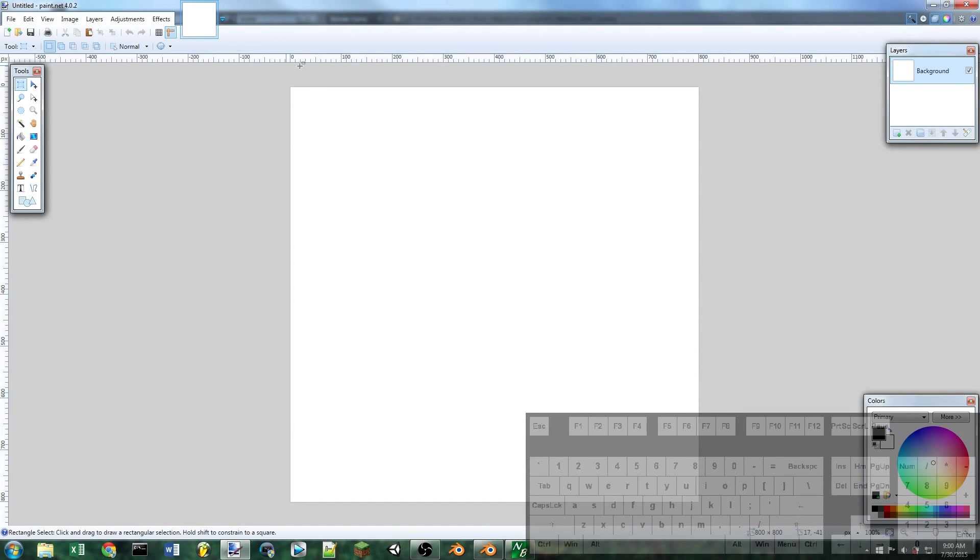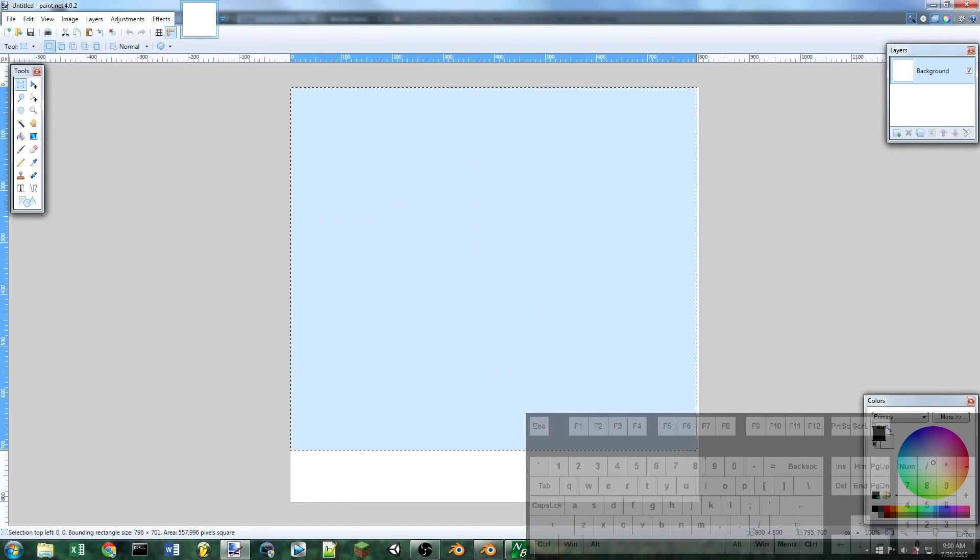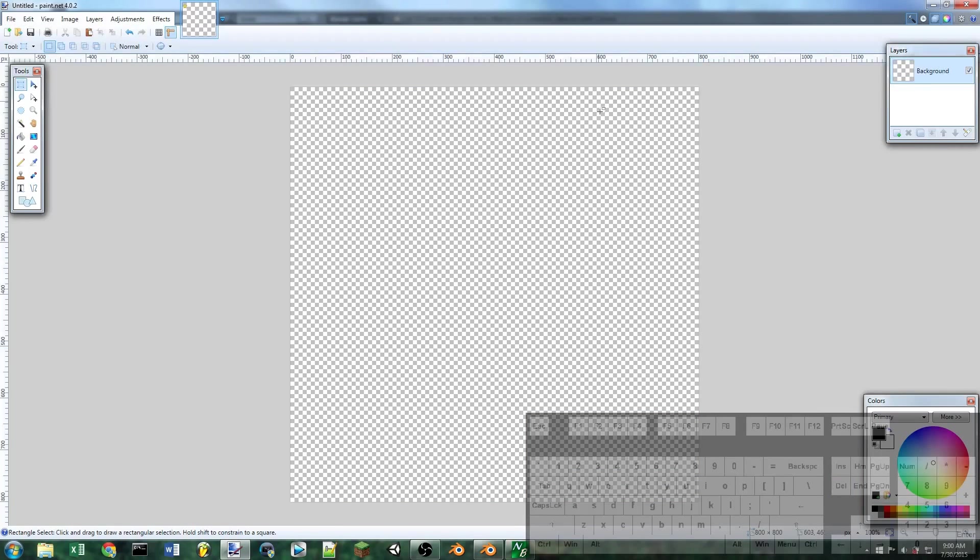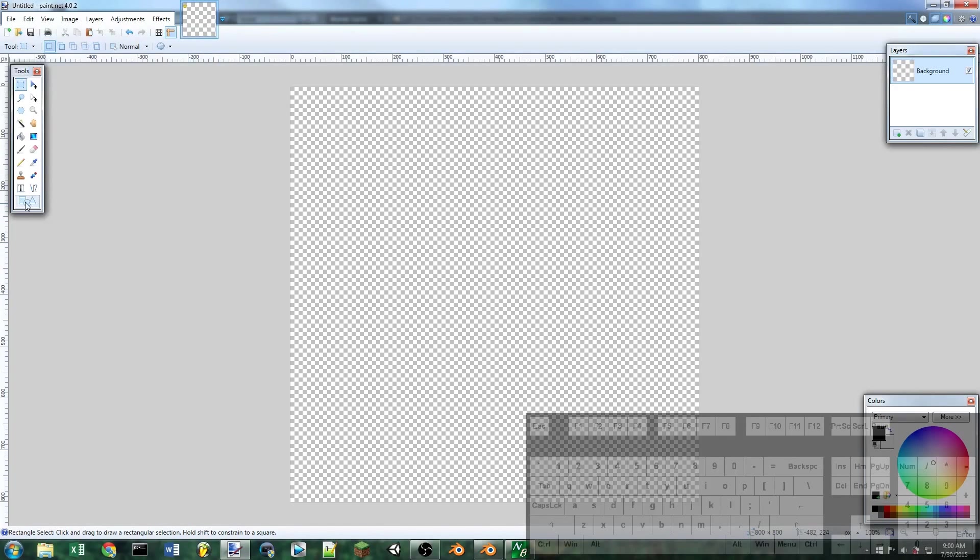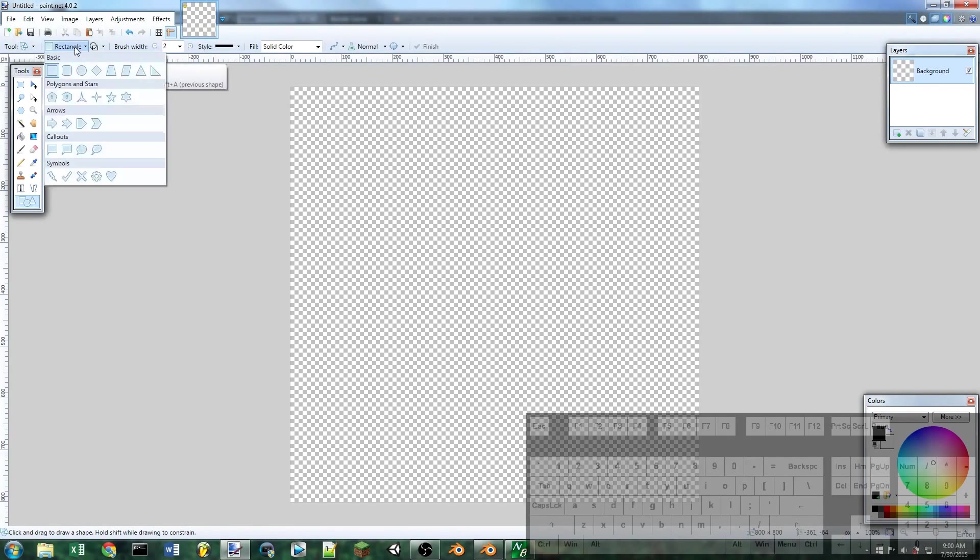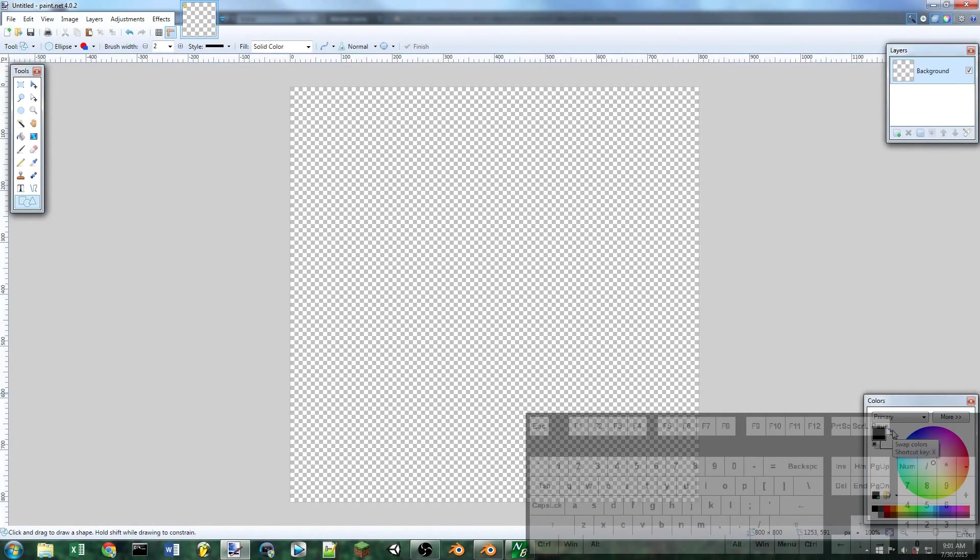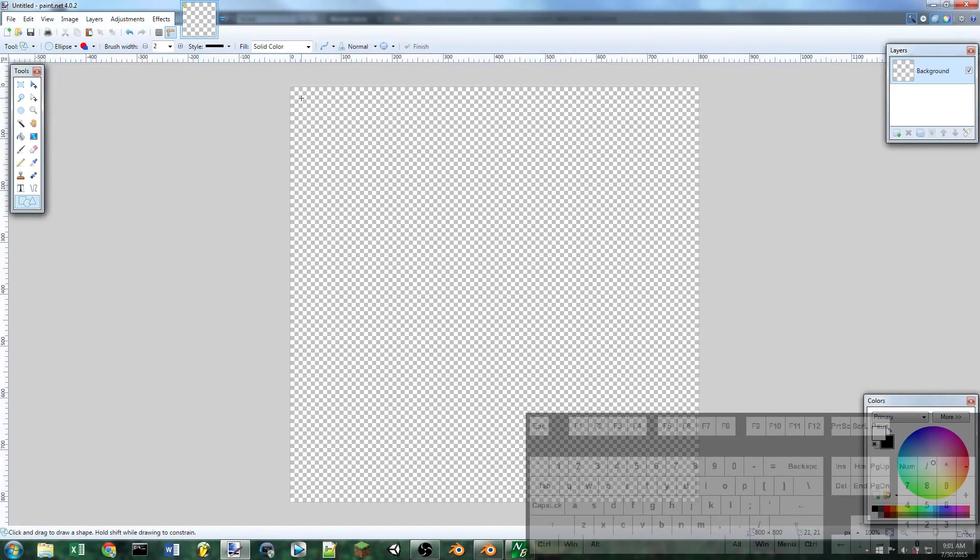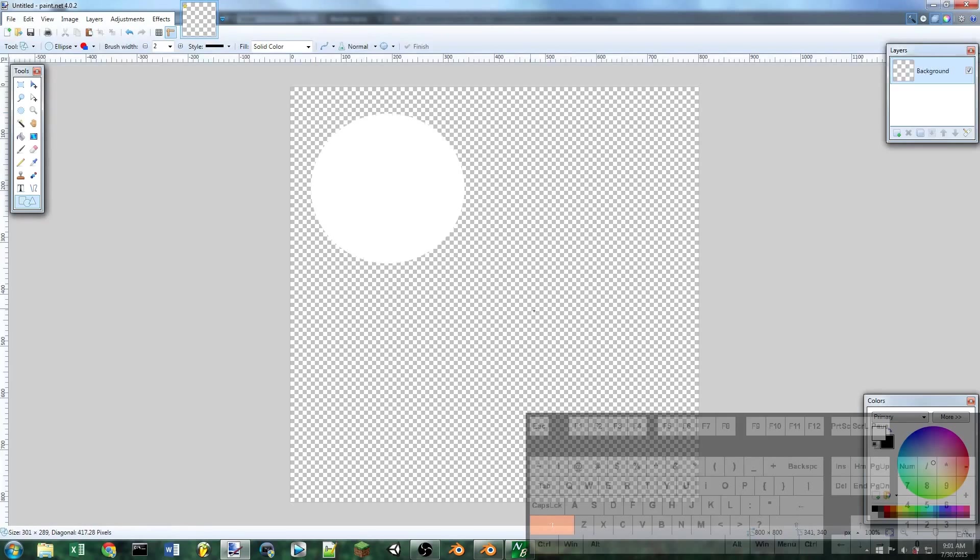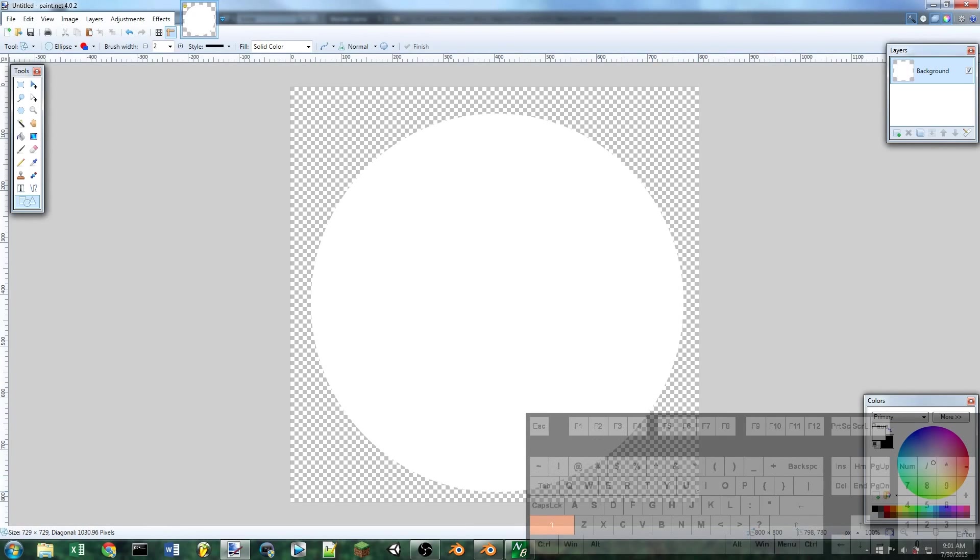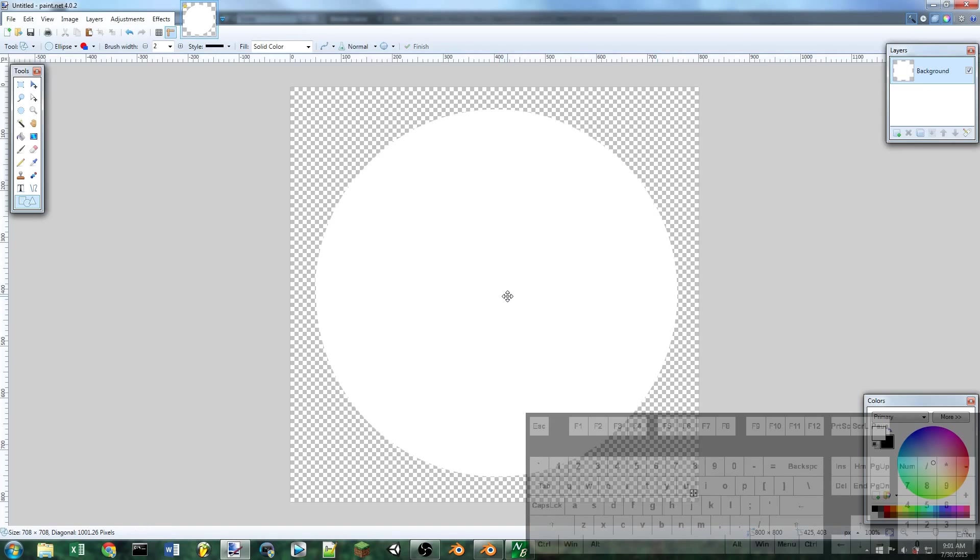We're going to use our selection tool, select the entire screen and then just delete. So now we've got this transparent image. Then I'm going to select my circle tool and change it to just fill mode. I'm going to switch the colors so that I'm filling in with white. And I'm just going to draw a circle here.